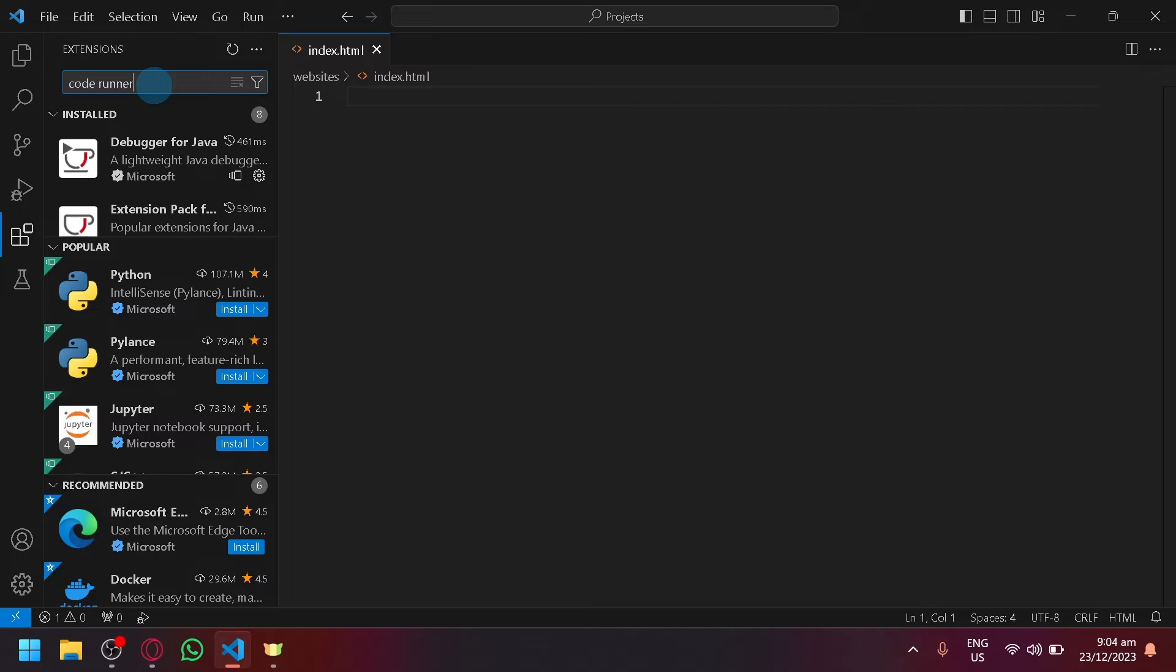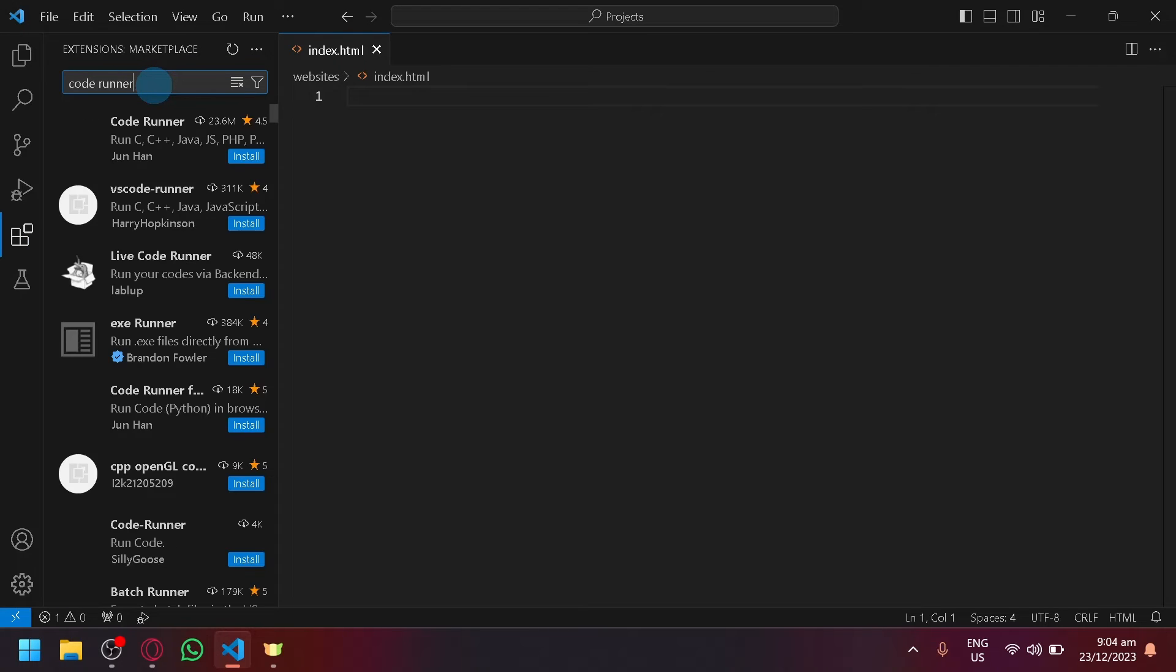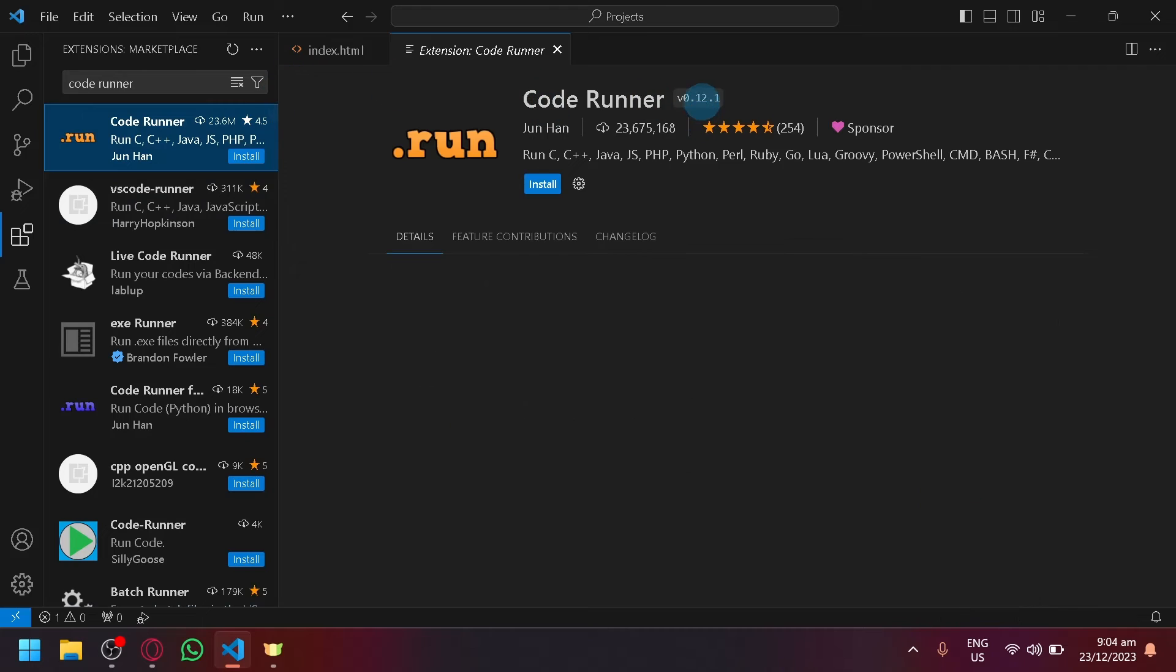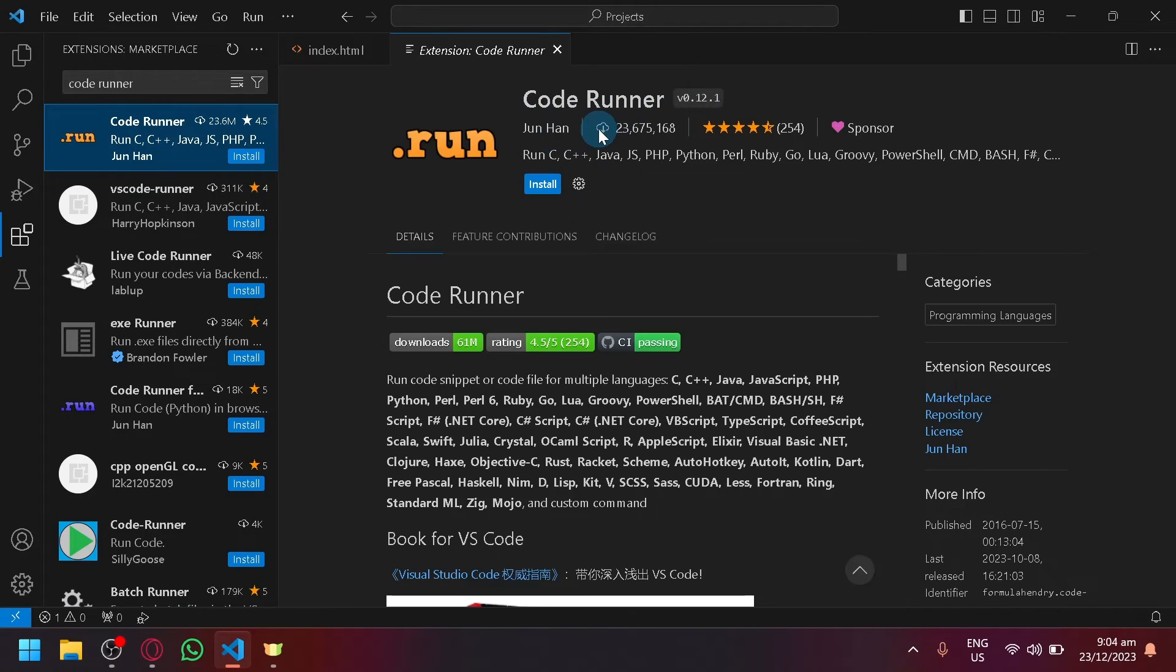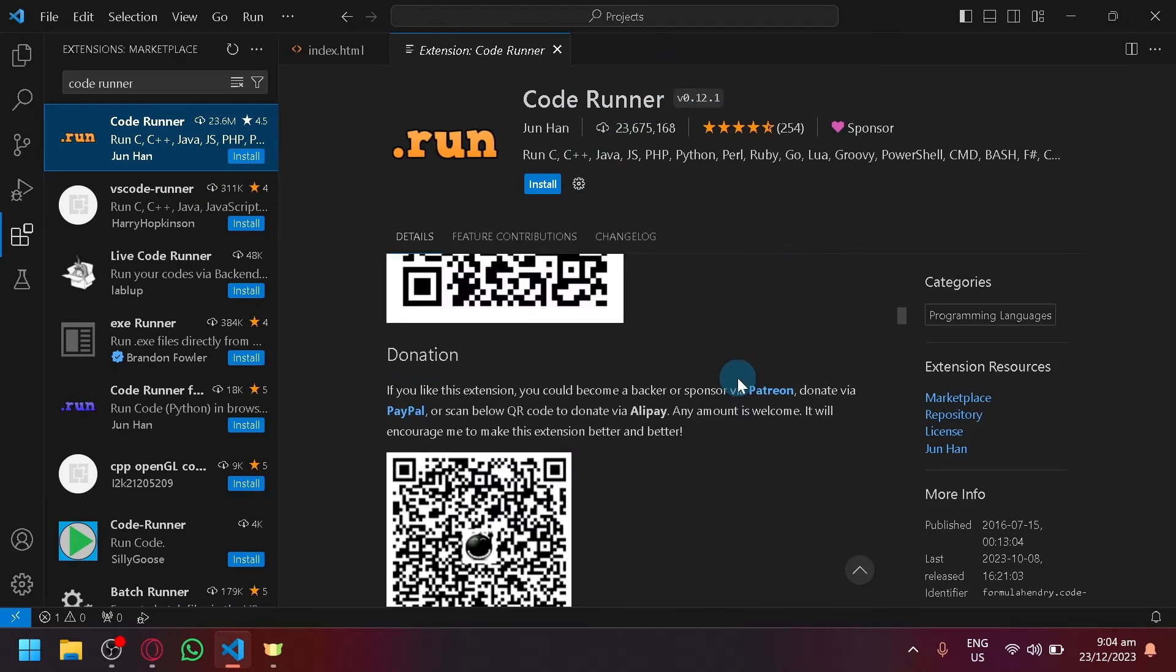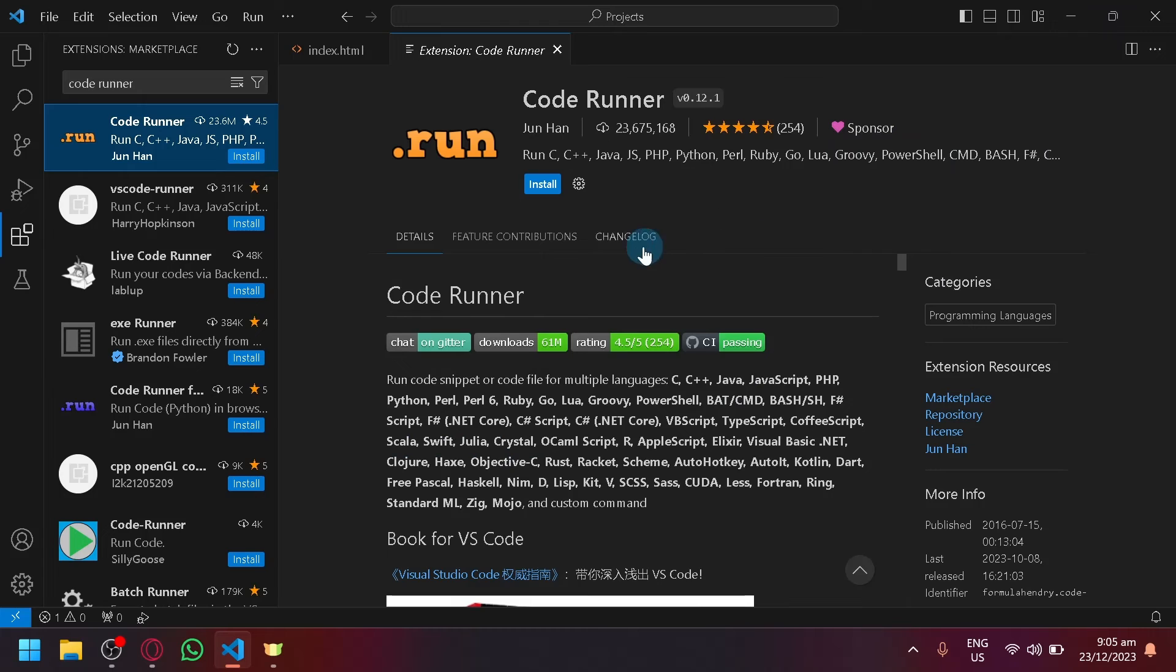Click on enter and you will be able to see this specific extension. This extension will provide us with a button that will appear over here on the top right.